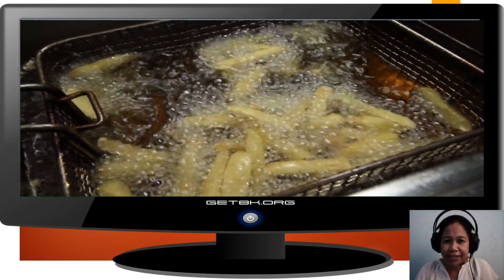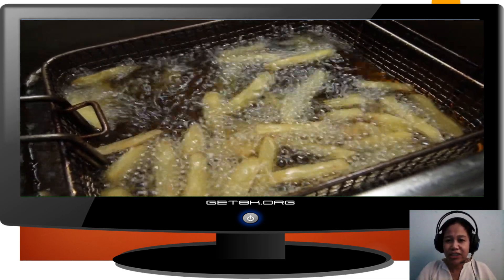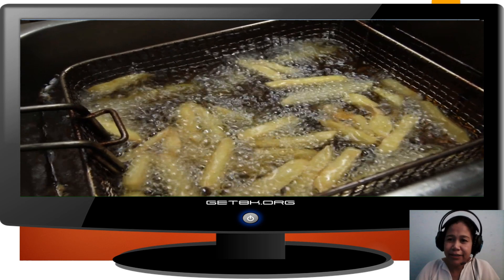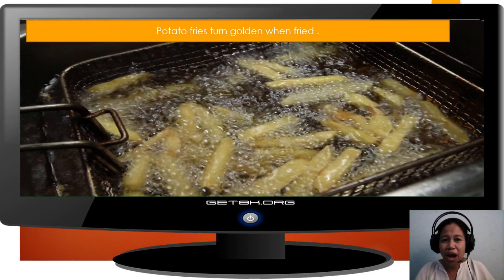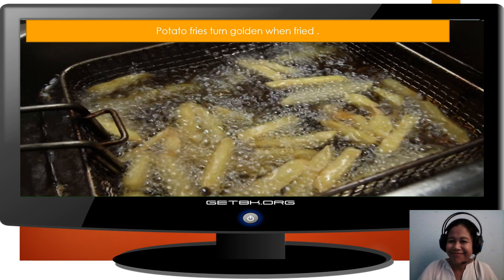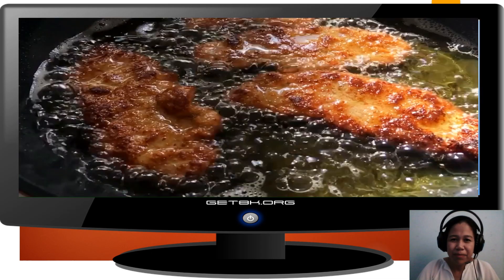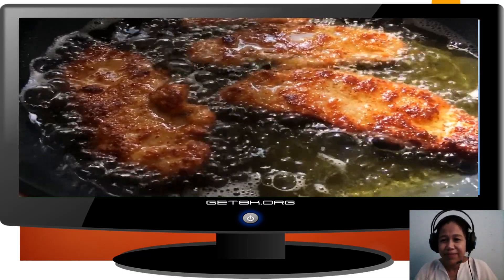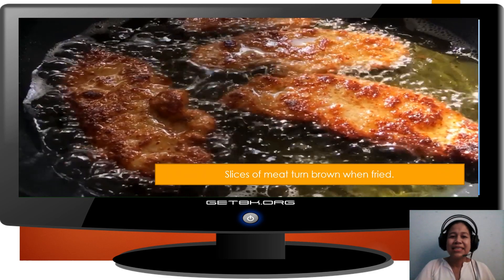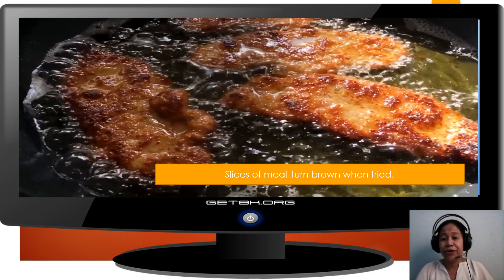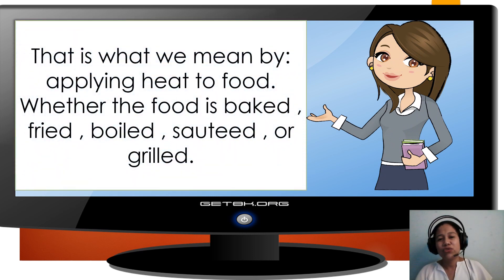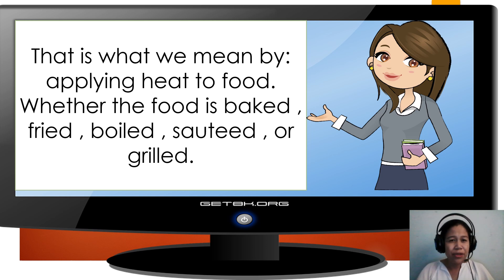How about the fries? Observe the color and the texture of sliced potatoes when fried. Potato fries turn golden when fried, and they taste yummy. Slices of meat turn brown when fried. That is what we mean by applying heat to food — whether the food is baked, fried, boiled, sautéed, or grilled.